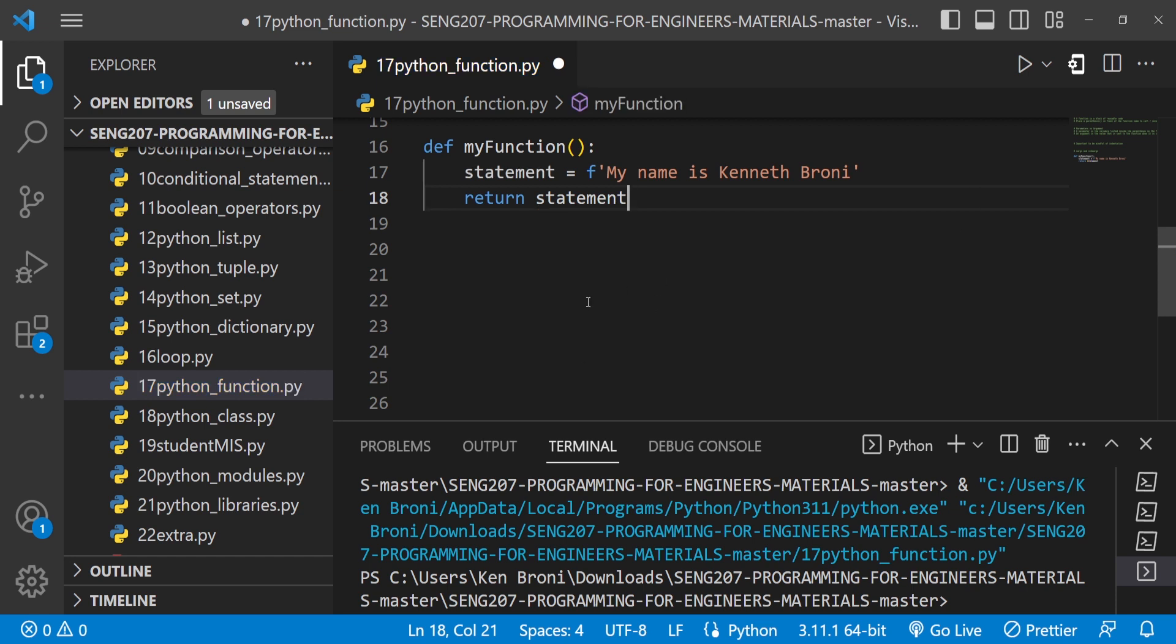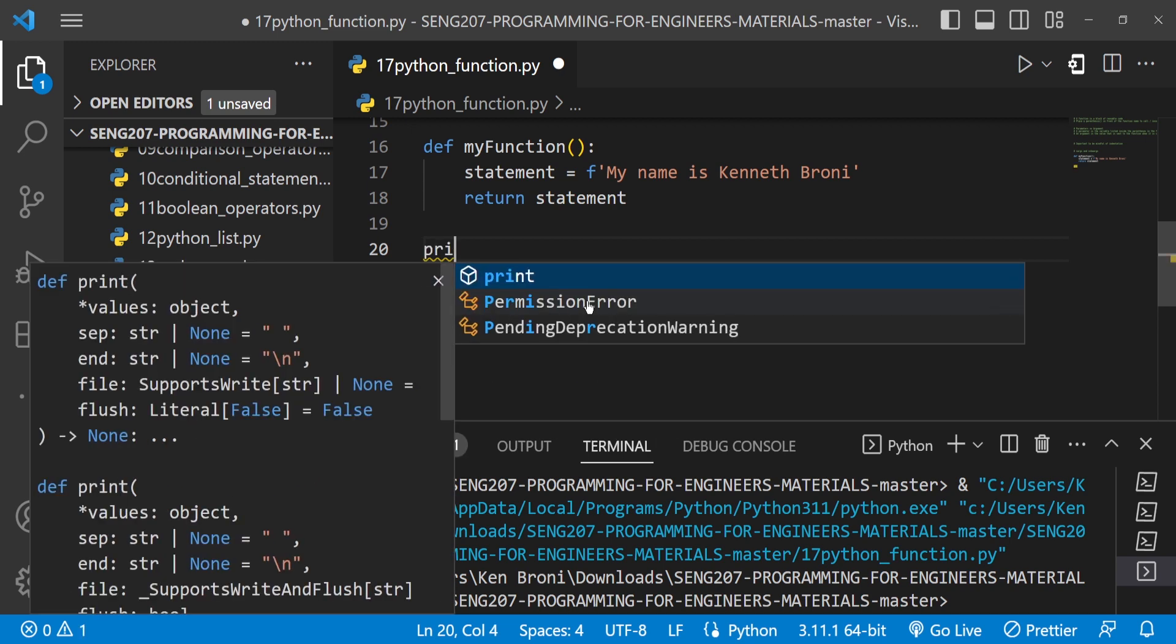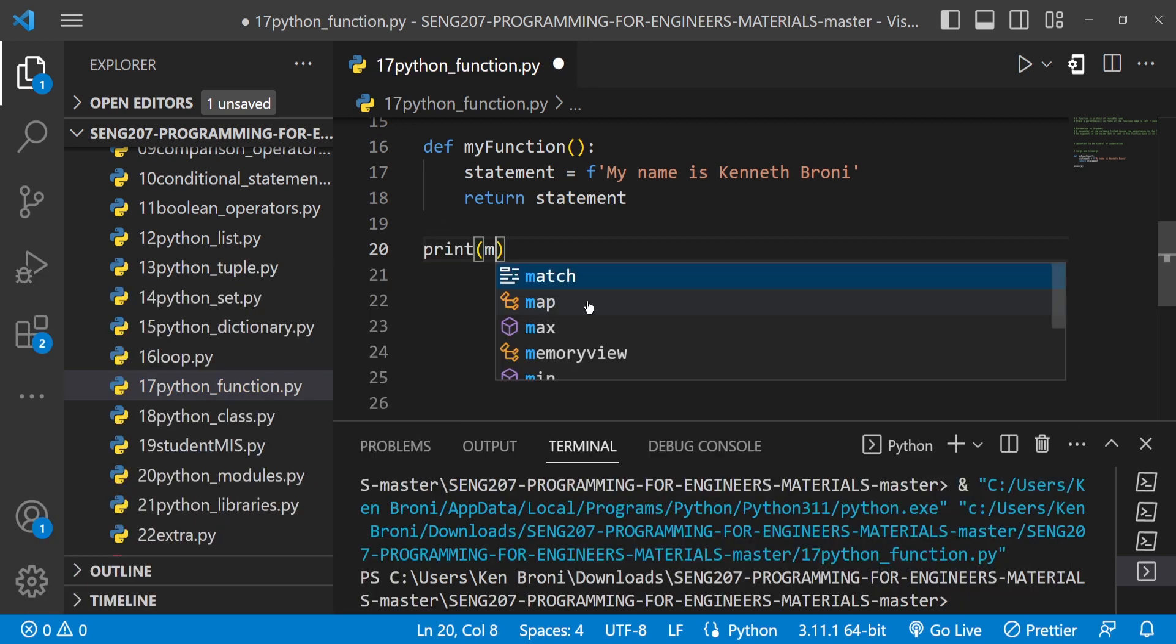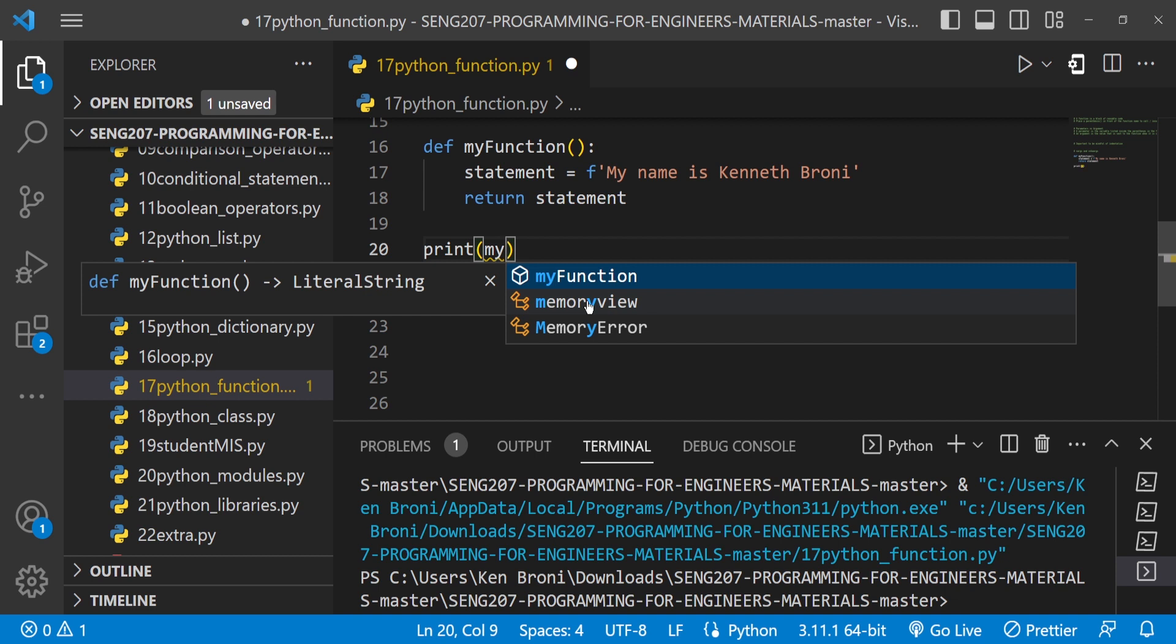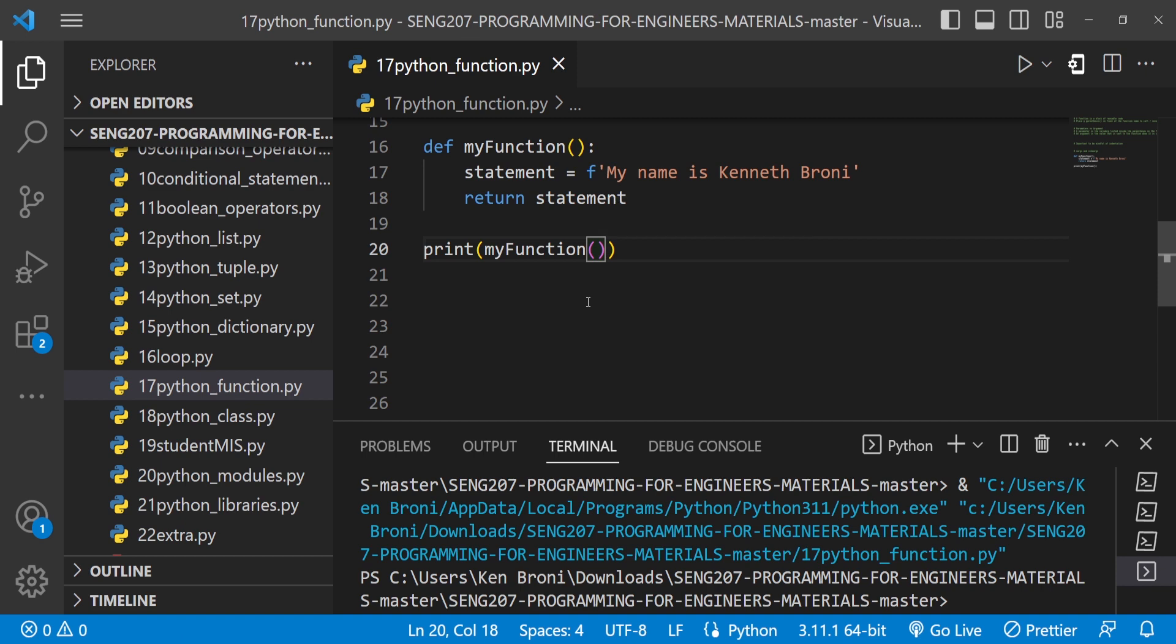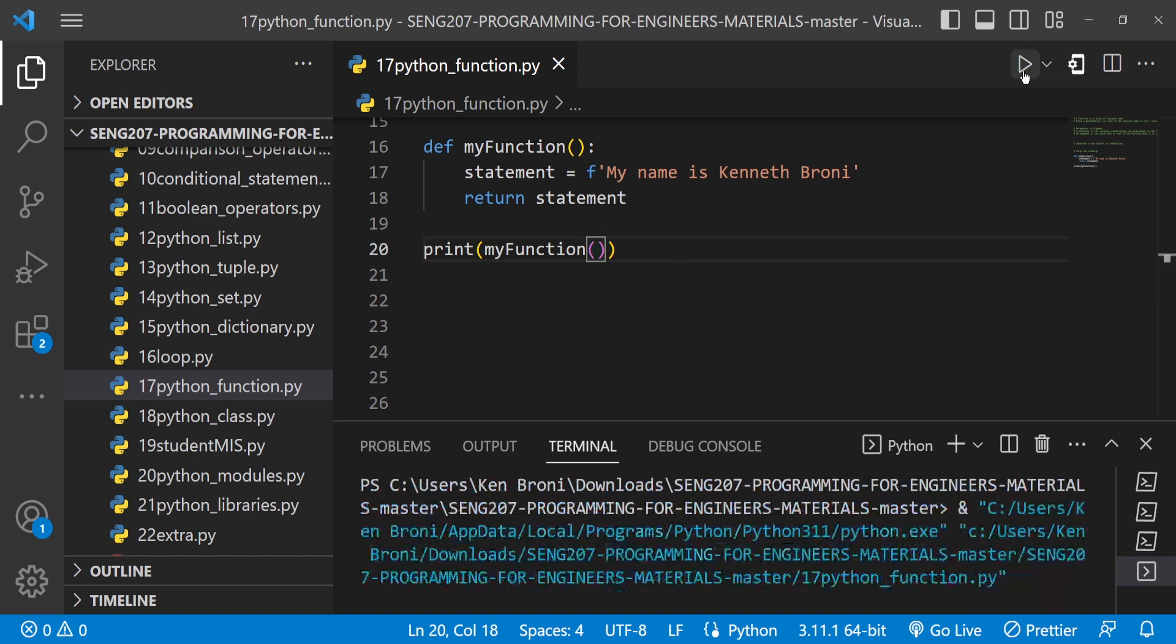Everything is looking good. Now if I come in here and print my function and call it up this way, we already know this. If I run this, we do get my name is Kenneth Brony.